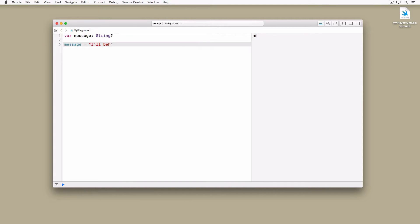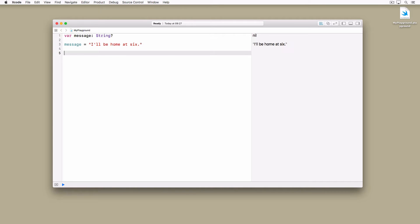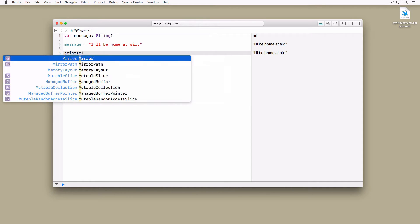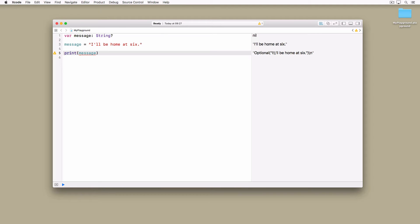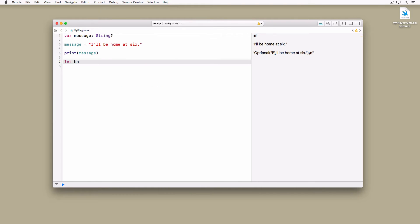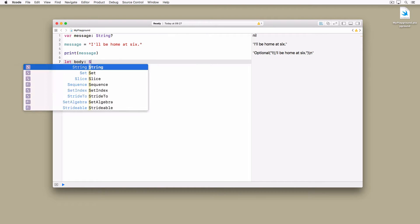Add the following line to your playground and take a look at the output on the right. Are you surprised? The output indicates that we're dealing with an optional. Because the value of an optional is wrapped in the container, you cannot access the value of an optional like you access the value of a variable or constant. The following example illustrates this.